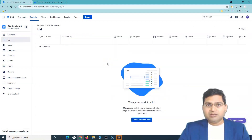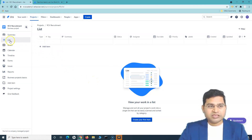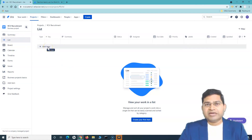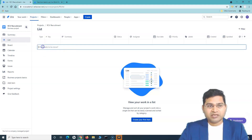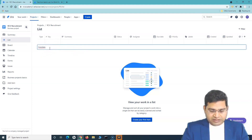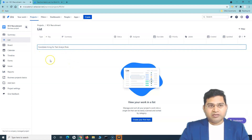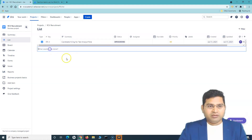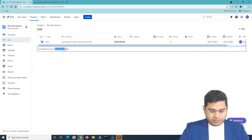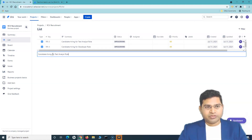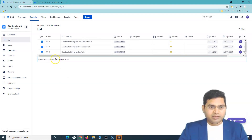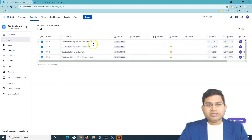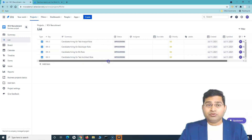Most of the time, managers will use the list view to create all items that need to be tracked. To create an item, click 'add item' and name it — for example, 'candidate hiring for test analyst role.' Hit enter and the issue is created and available in the list. I'll create a couple more: 'candidate hiring for developer role,' 'BA role,' and 'test architect role.'